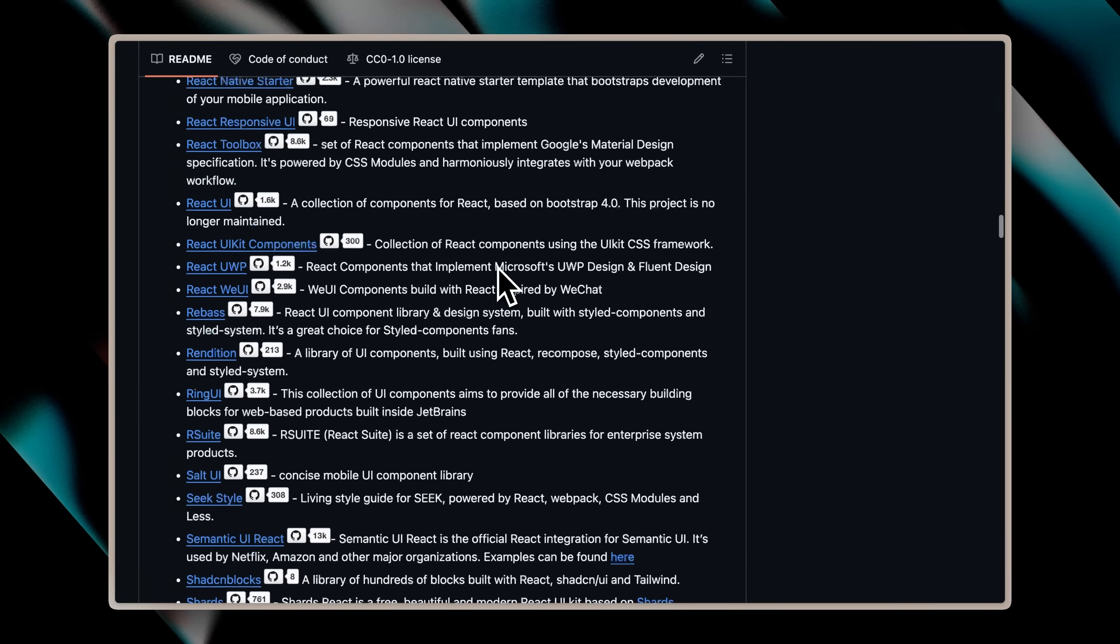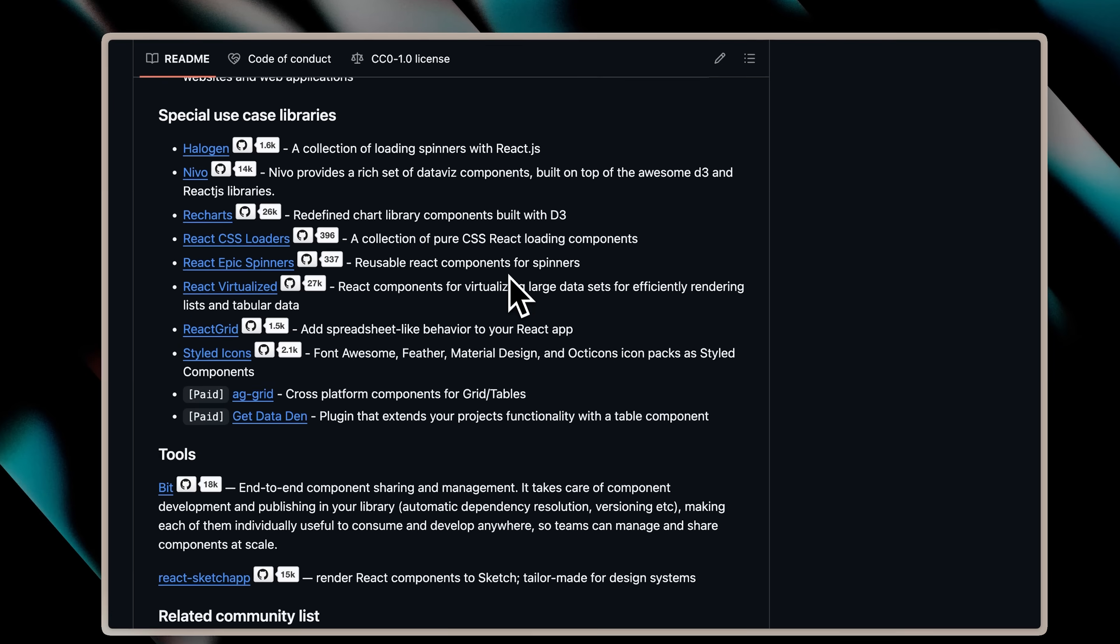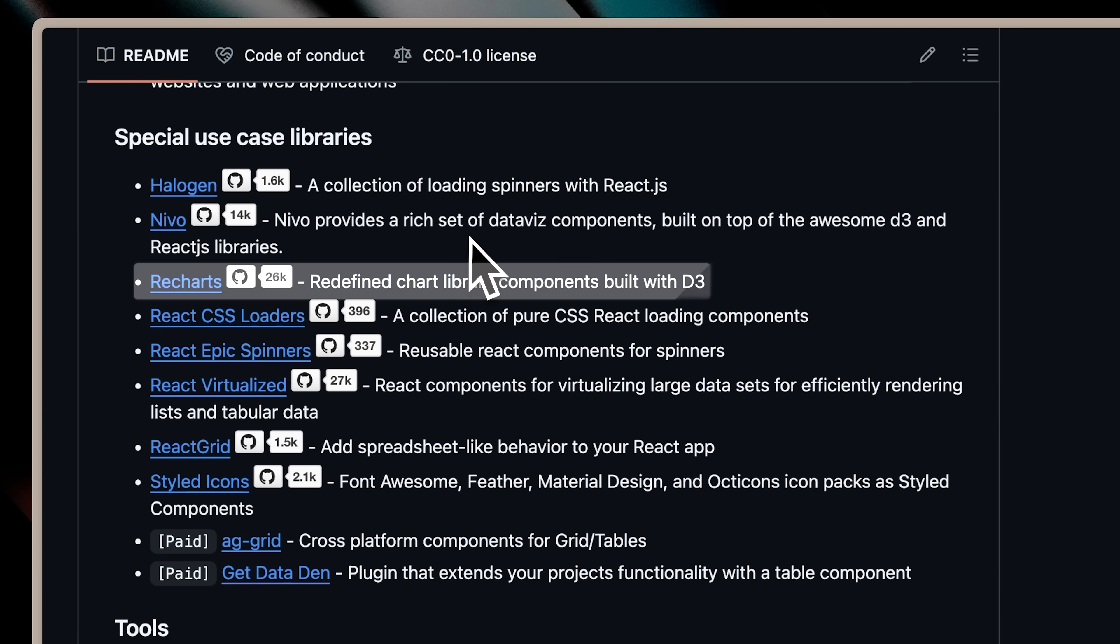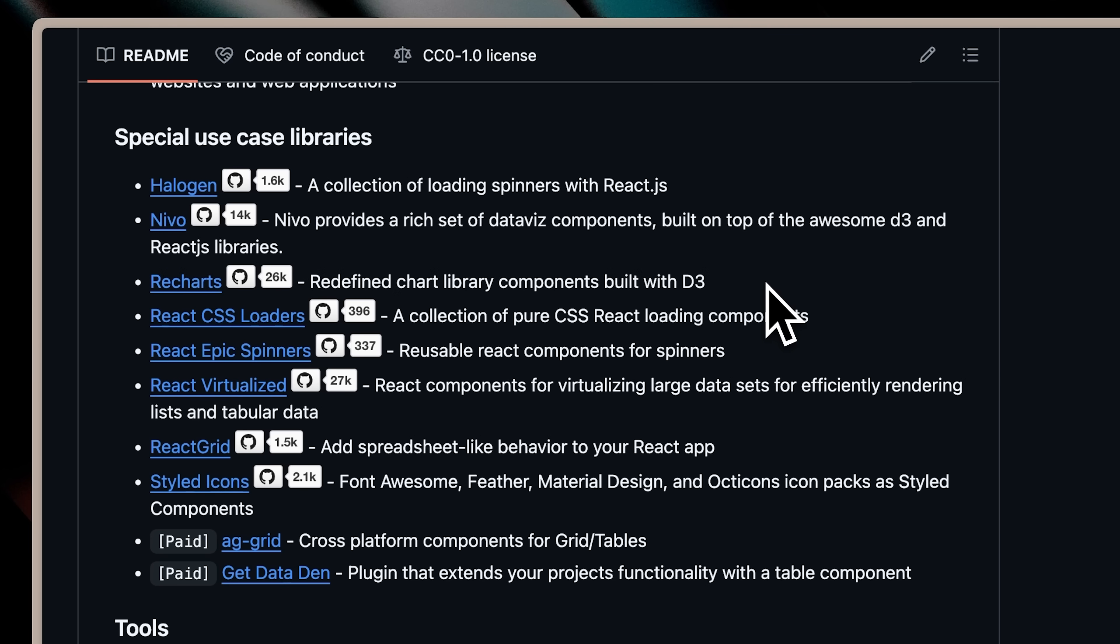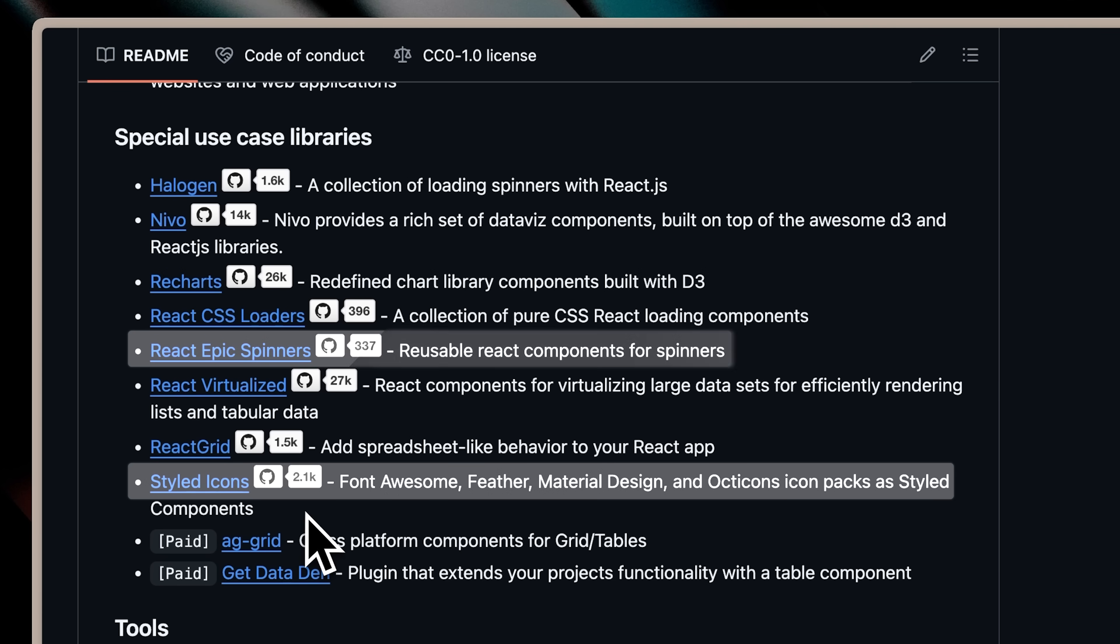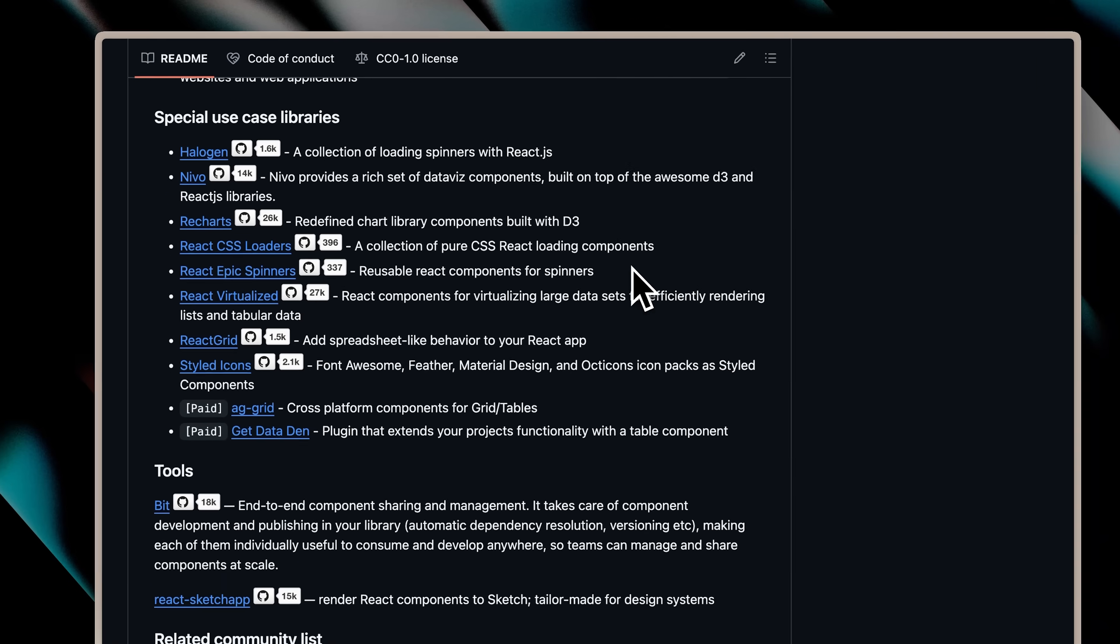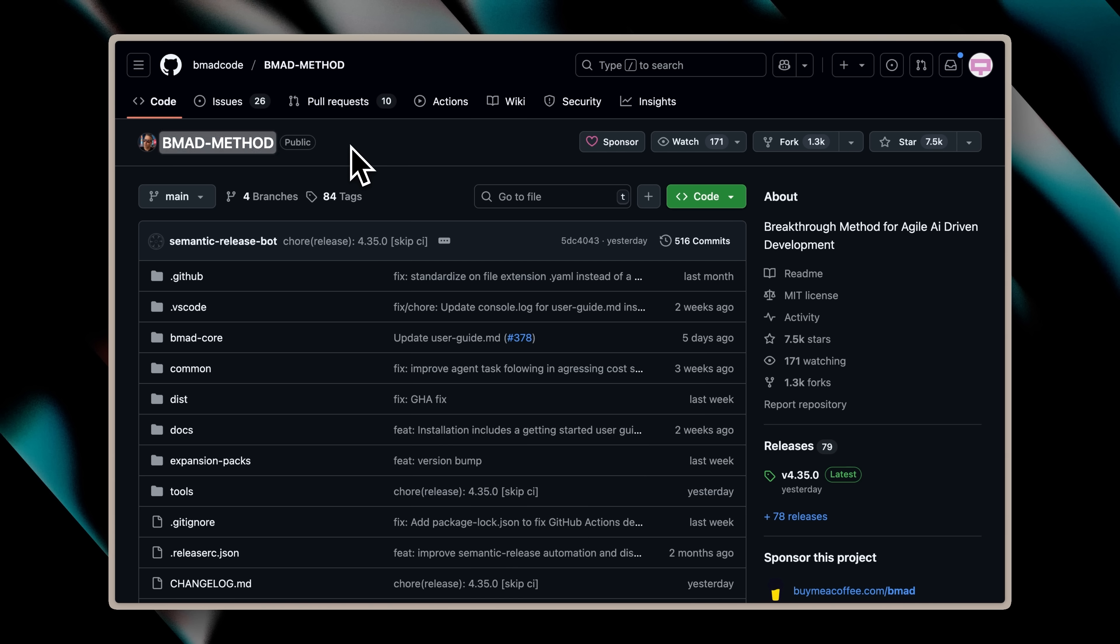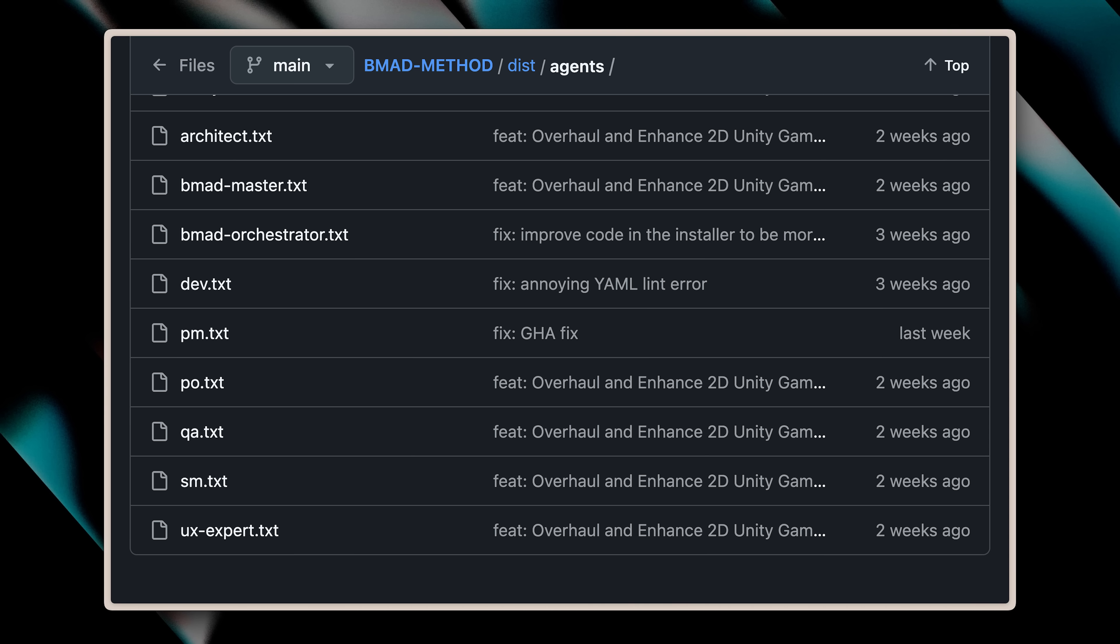And beyond just UI libraries, we also have special use case libraries like ReCharts, which is a chart library that helps you easily create charts. Then we have style icons, reusable spinners for loading screens. So there's a lot of stuff here, all dedicated to UI. If you really want to dig deep and make sure that your app looks good, this is definitely the place to start. What's even better is that you can use this with the BeMad method we talked about earlier. In the BeMad method, there's also an agent for UI and UX design. With that, you can ask the AI for specific components, come back to this repo, choose the ones you want, and in this way, build out your entire app.